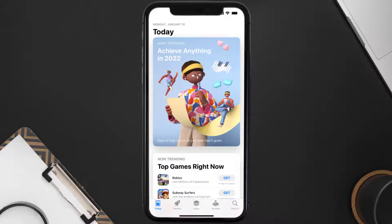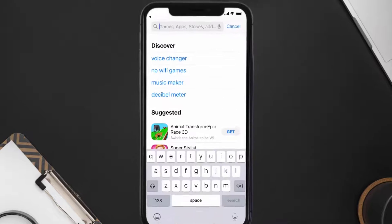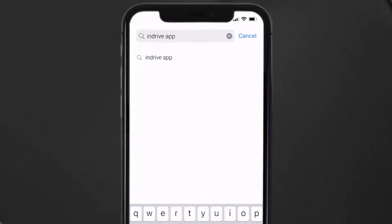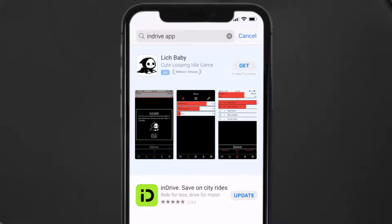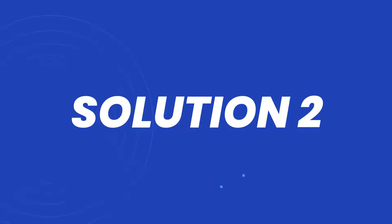Open up the App Store on your device and then tap on the search icon in the bottom right corner. Then search for the inDrive mobile app, and if you see the update button right next to the app name, simply tap on it to make sure you're running the latest version.